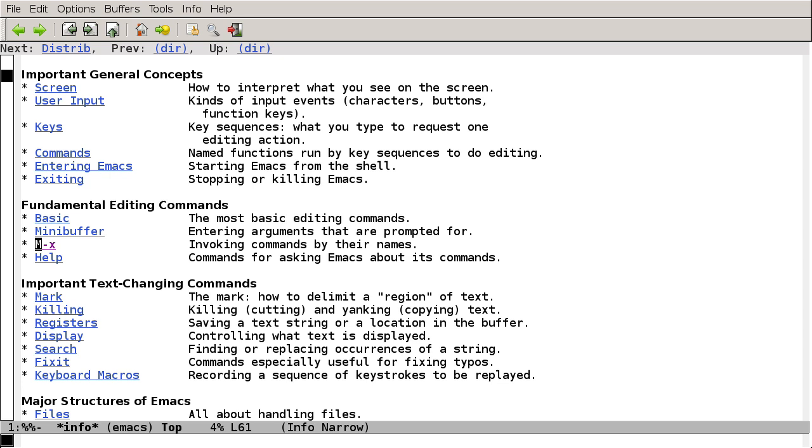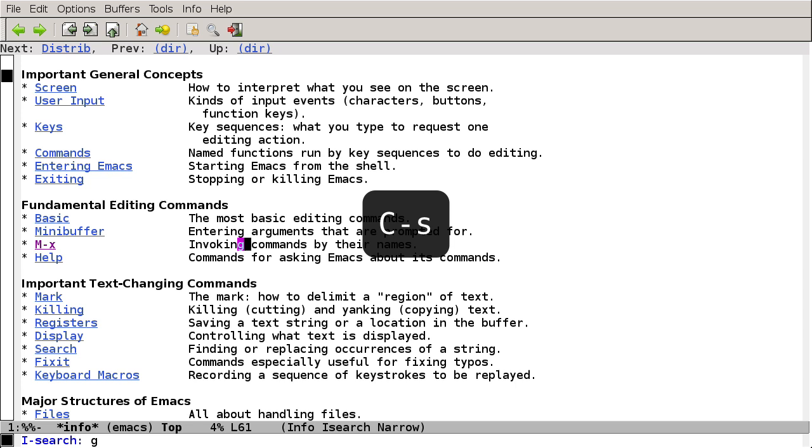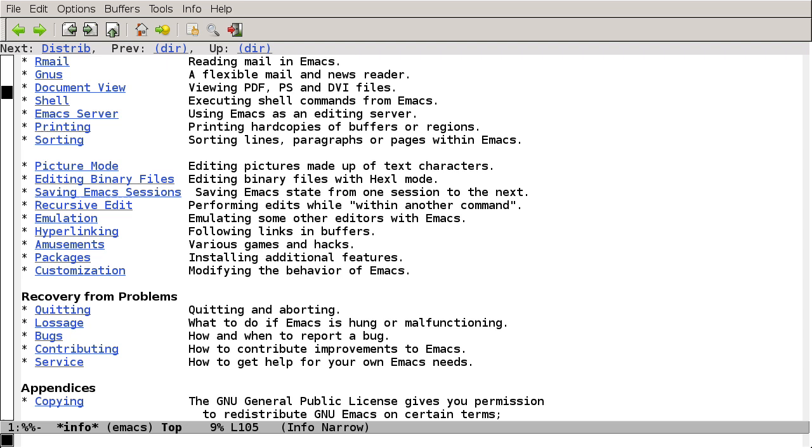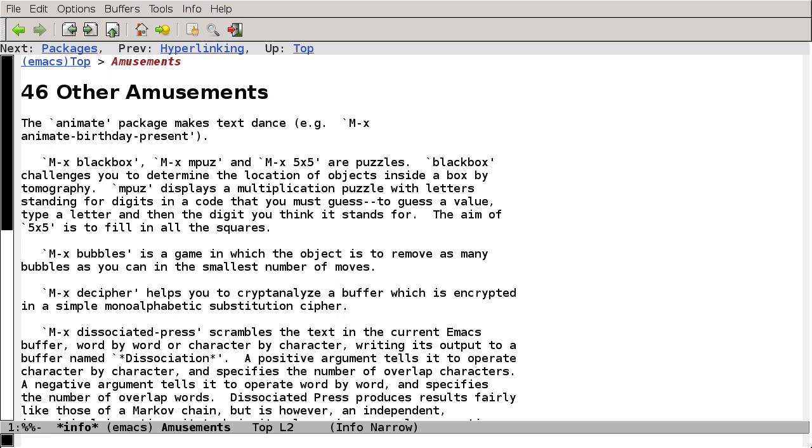Now, I happen to know that Emacs comes with some games built in, so I'm going to press Ctrl-S to search, type in games, and then press Return to end the search. And the menu item is called Amusements. I just press Ctrl-A to jump to the beginning of the line, and I'm going to press Enter to look and see what's inside.